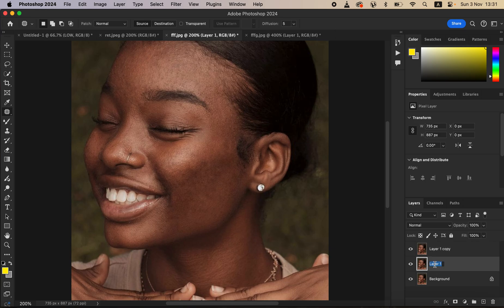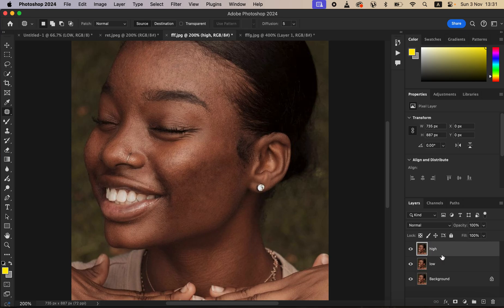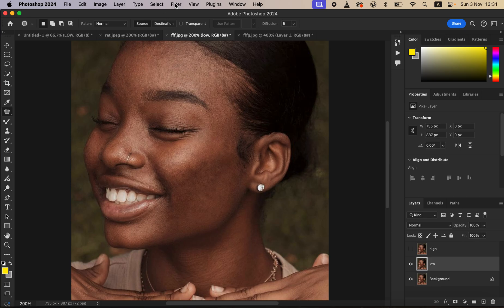After creating another layer by pressing Ctrl+J, rename the bottom layer to 'Low' and the top layer to 'High.' The low frequency layer is for colors and the high frequency layer is for textures. Now come and hide the high frequency layer and select the low frequency layer.